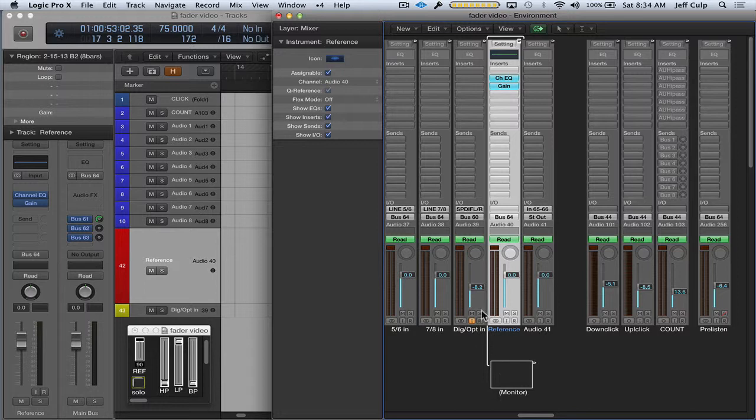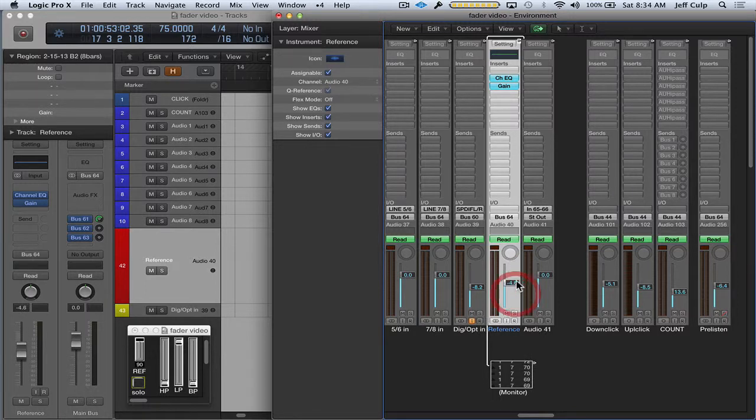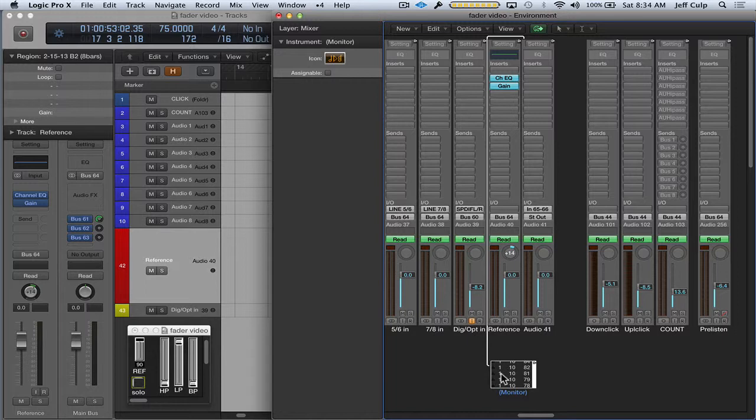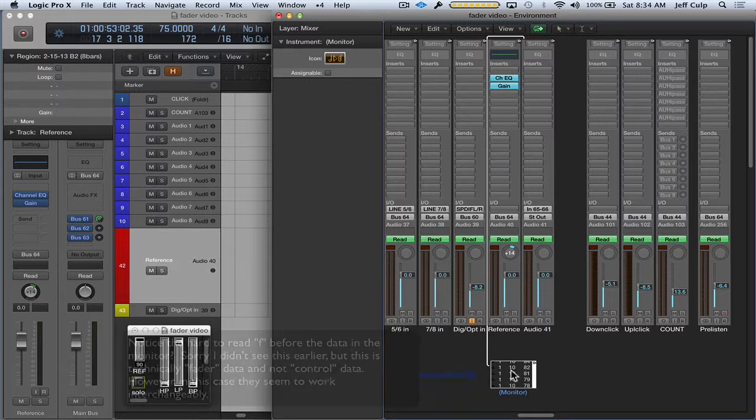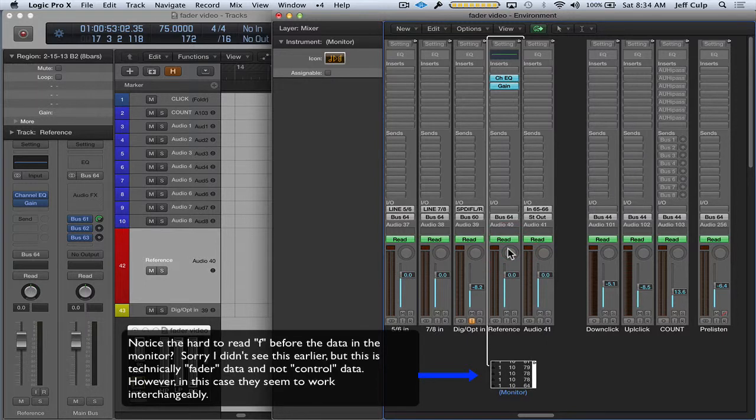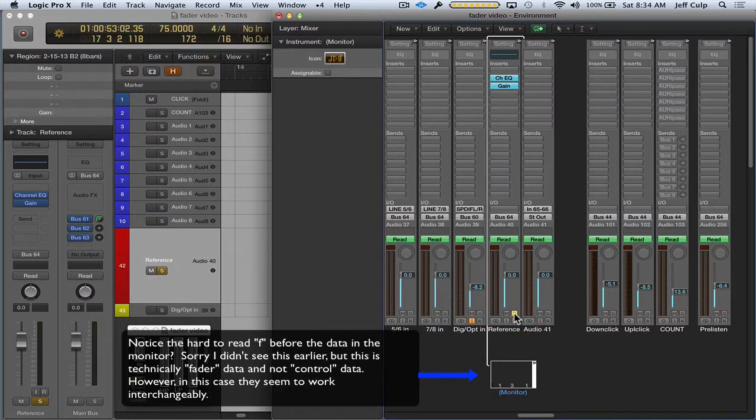So what the monitor object does is it shows you what type of MIDI information any type of environment object or even a physical controller is spitting out. So if I move the volume, it's going to show me that volume information. If I move the pan, it's going to show me the pan information. So 1 would be the channel, 10 here is the continuous controller number, and here is the value of that.